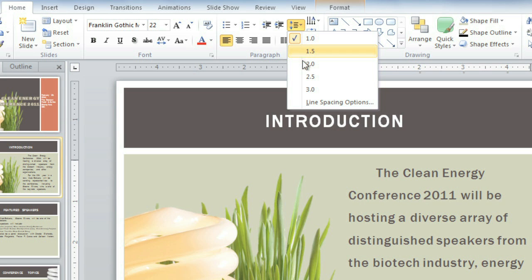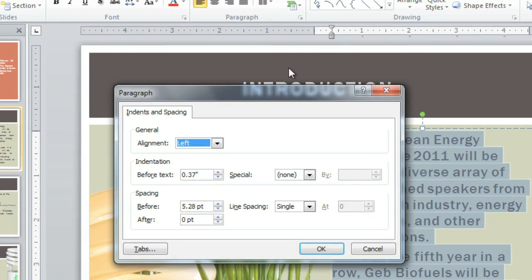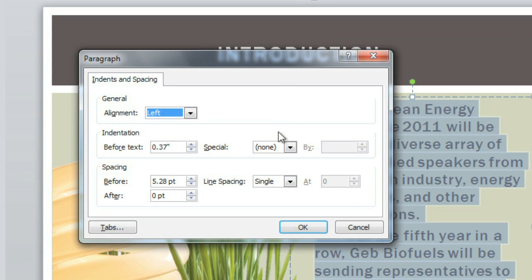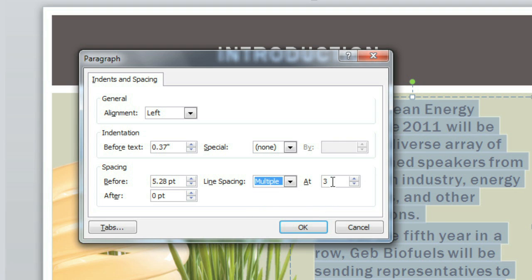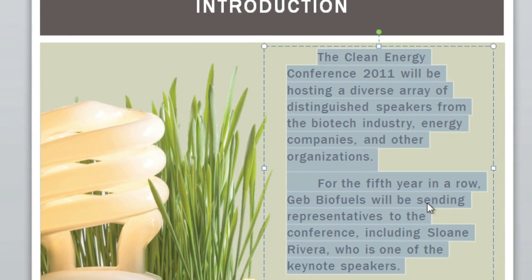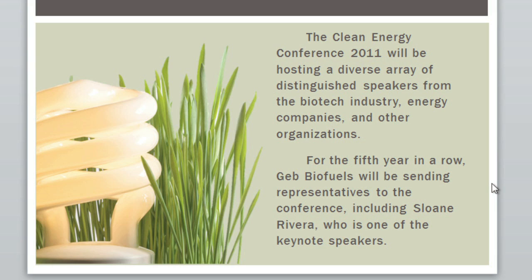To do that, just go down to Line Spacing Options. And next to Line Spacing, choose Multiple, and then you can just type in the value that you want. While we're here, we can adjust the paragraph spacing, which is the extra spacing before and after each paragraph. So I'm going to change the spacing after to 12 points. This has spread out the lines a little bit, and you can also see that the paragraphs are farther apart now, which is going to make it easier for the audience to read the text.